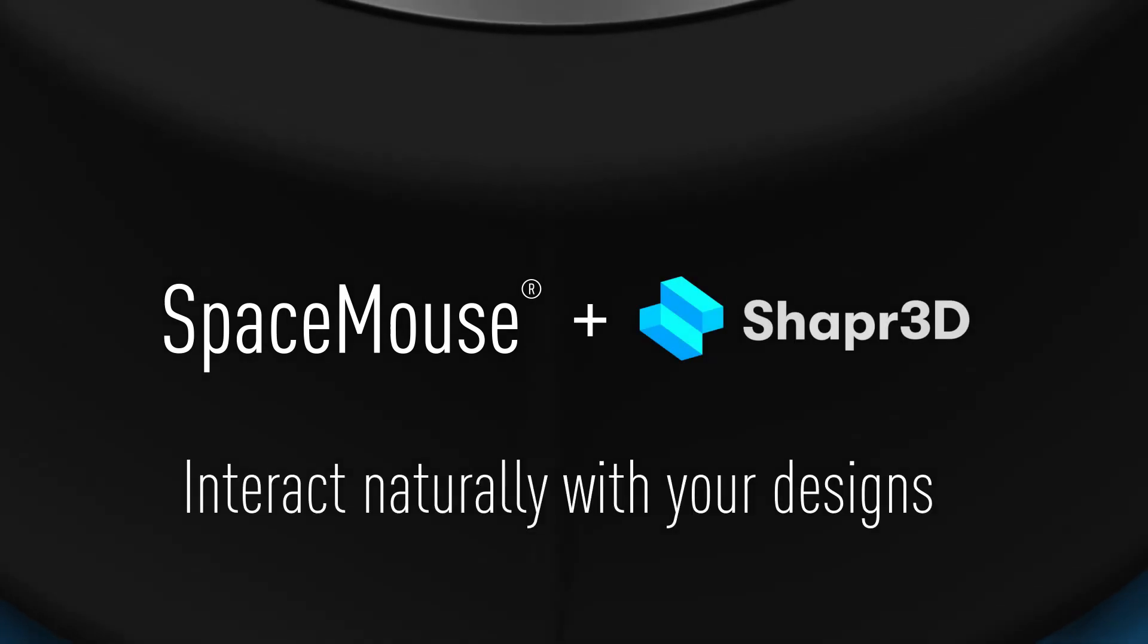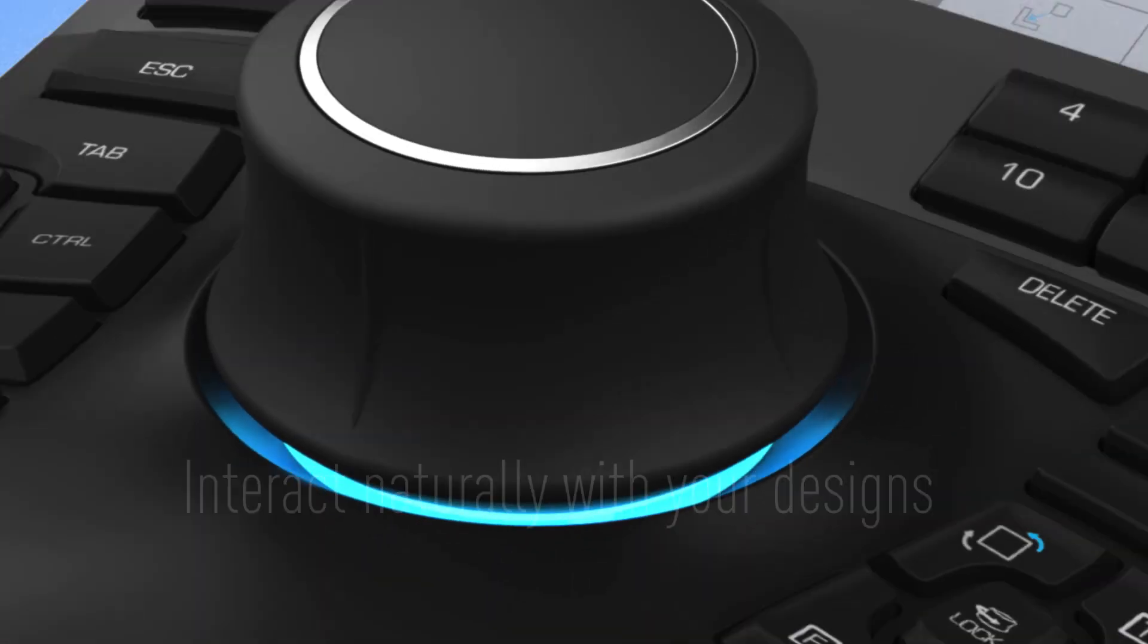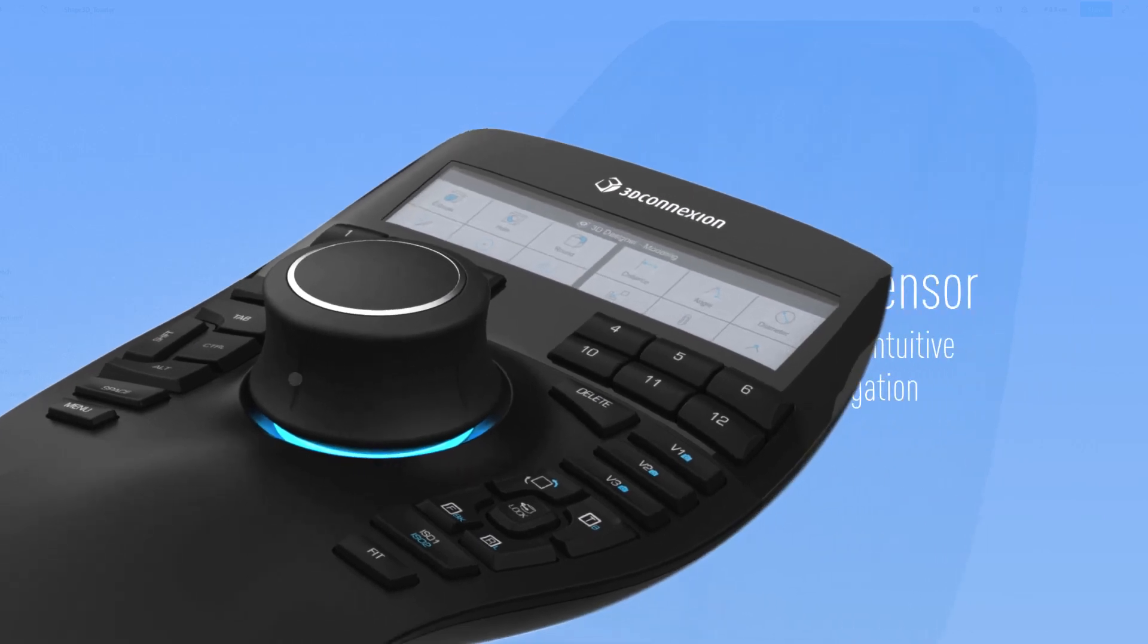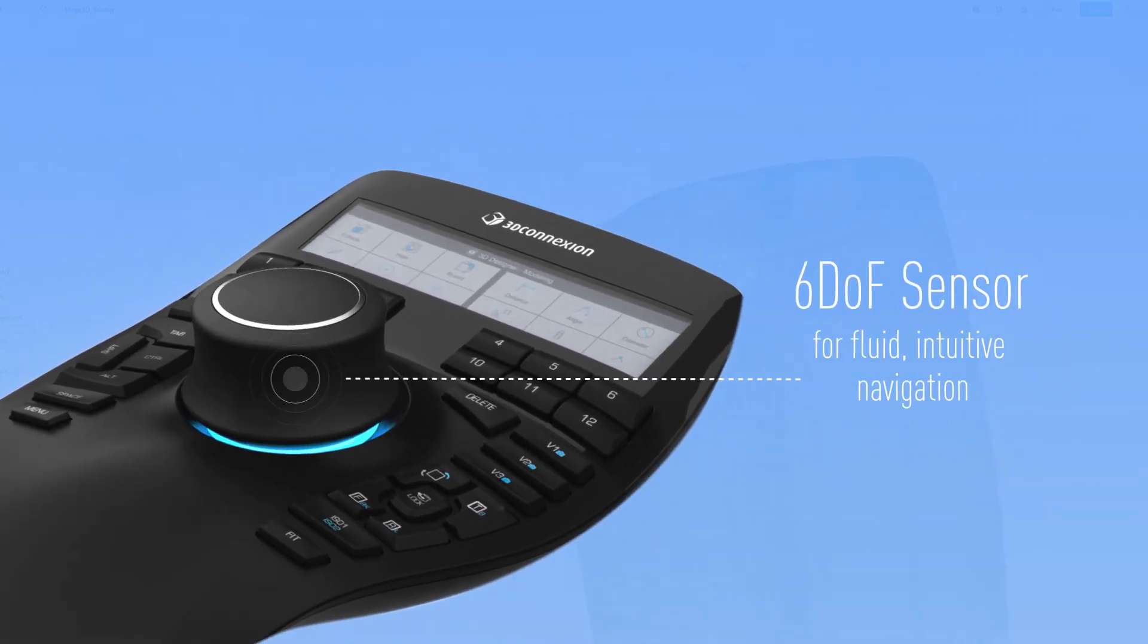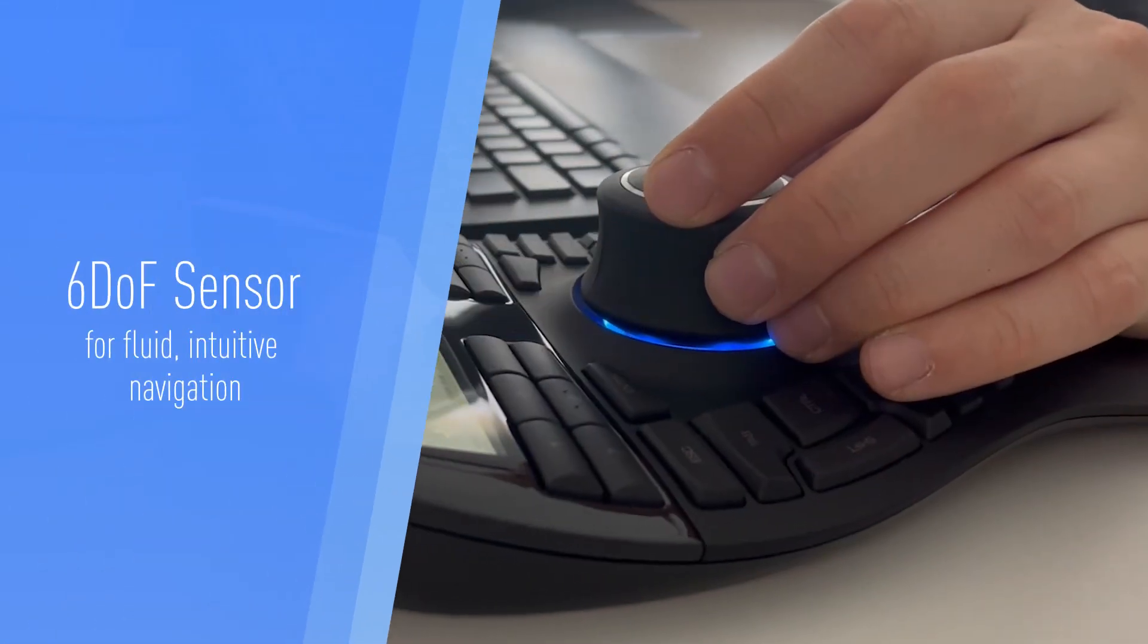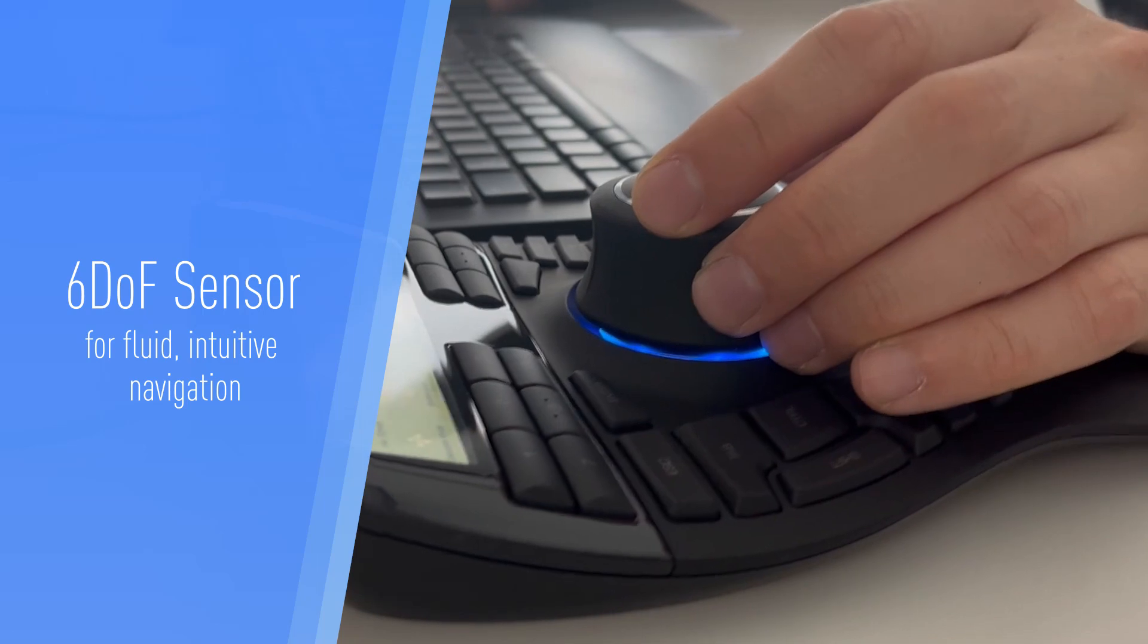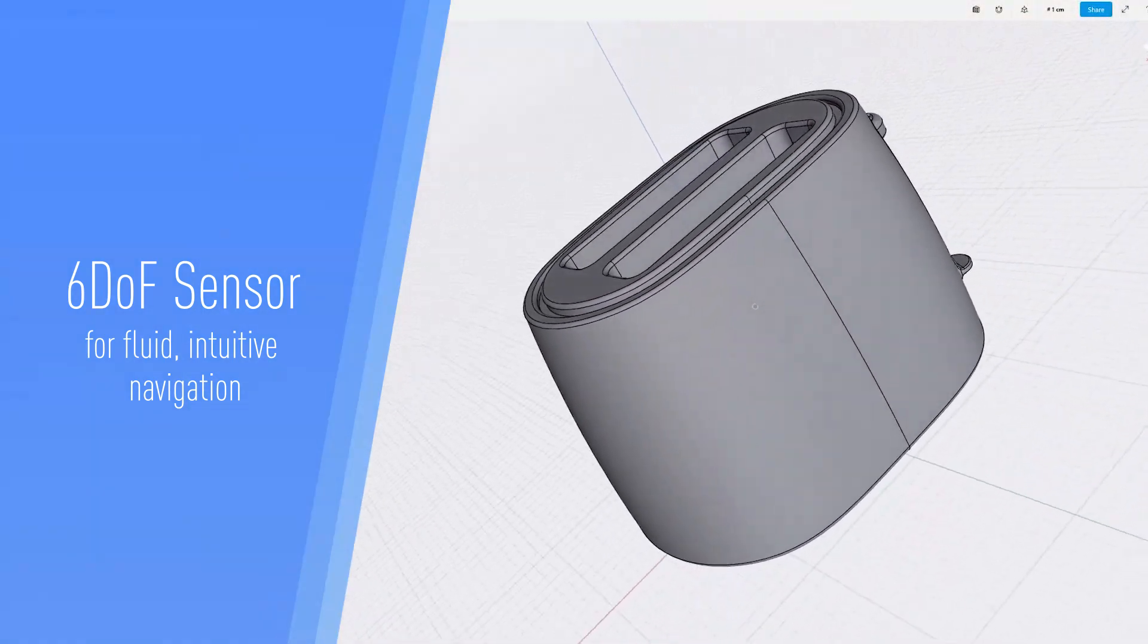Using a Space Mouse in Shapr3D allows you to interact naturally with your designs. Thanks to the 6 degrees of freedom sensor, you can enjoy a fluid and intuitive 3D navigation.